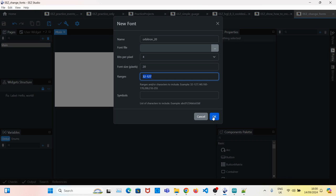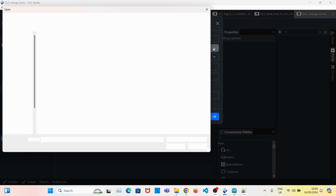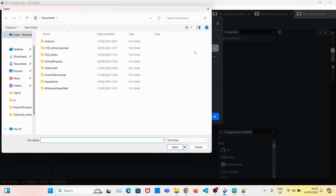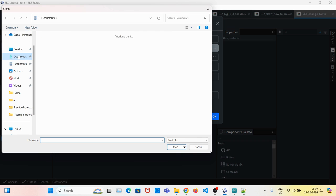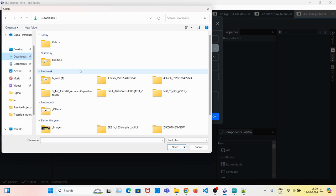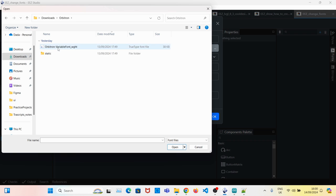Now click on Add and upload the Orbitron font. Go to the Orbitron folder and upload the font.